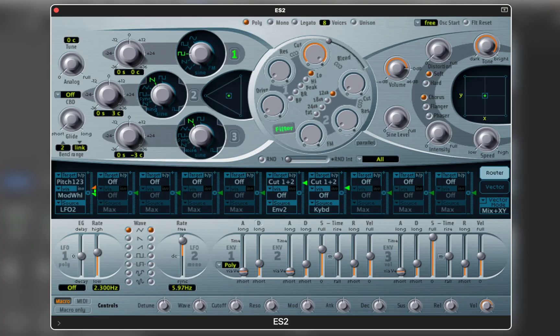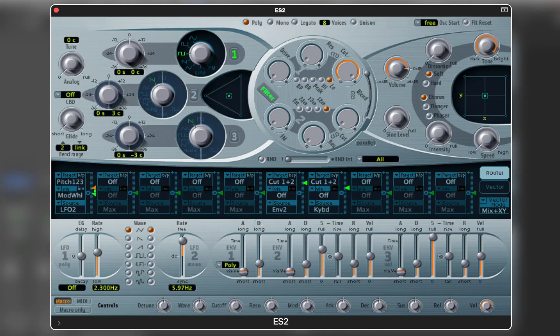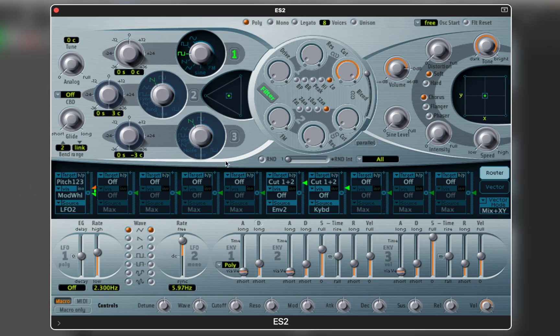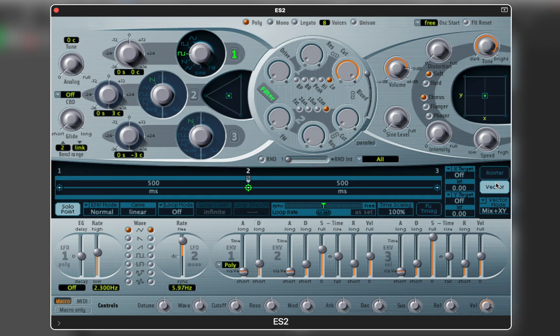In this video let's look at the ES2 synthesizer and its vector envelope. ES2 combines subtractive synthesis with elements of FM and wavetables. It might look intimidating at first, but if you spend some time with it you realize that this synth has the same structure as any other — except one thing: the vector envelope. I haven't seen a similar approach in other plugins, so let's talk about it and learn how to use it.